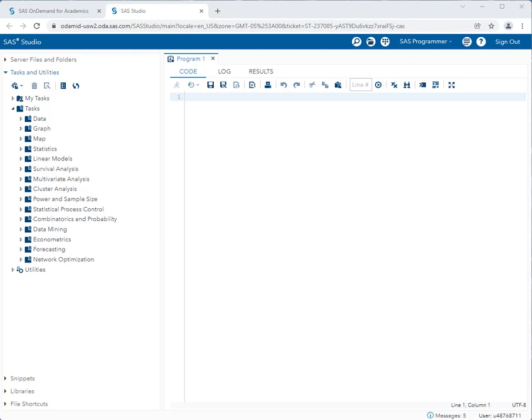In this video, I'm going to show you how to use SAS Studio to create graphs and charts and also do some data exploration. So let's start by deciding what dataset we want to work with. For most of these videos, we're going to explore the sashelp.cars dataset. So let's create some graphs of the sashelp.cars dataset.